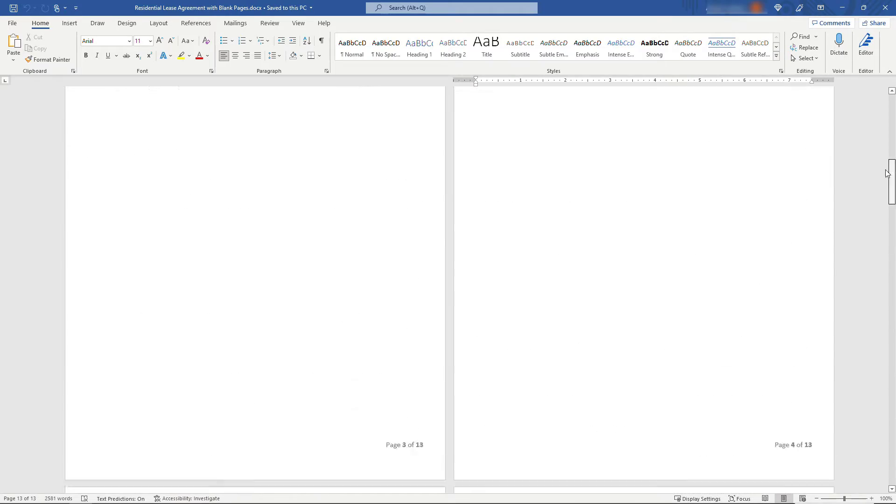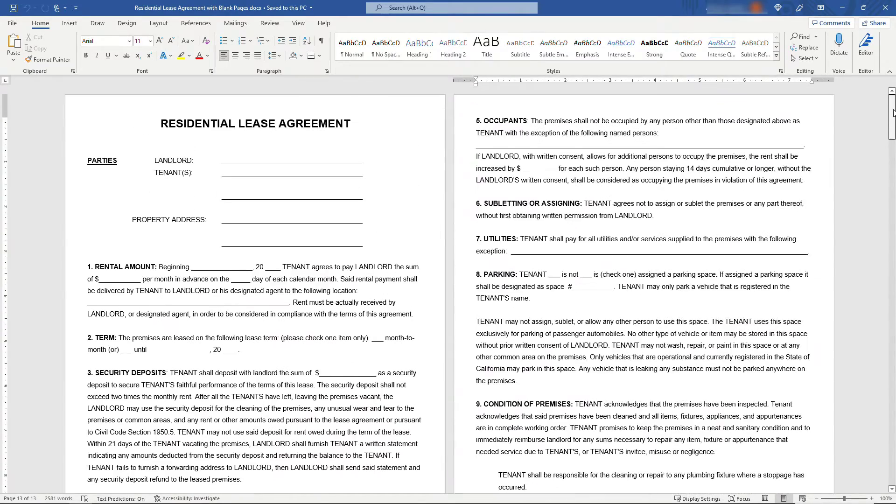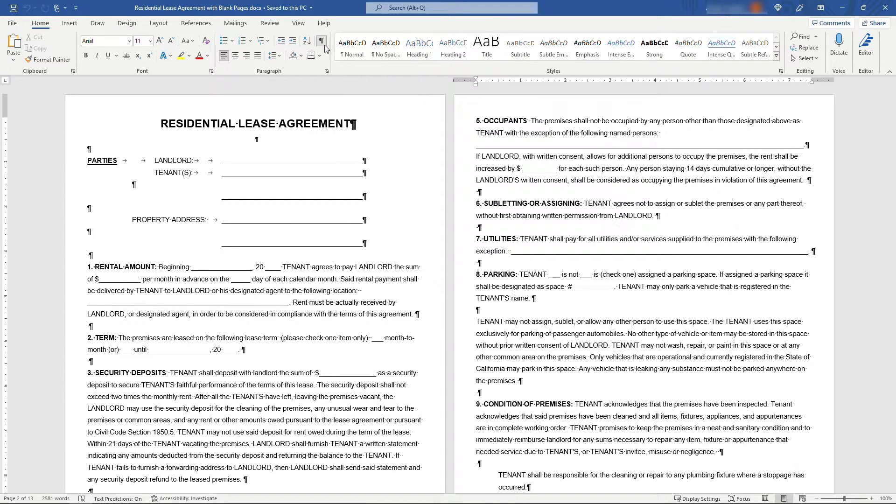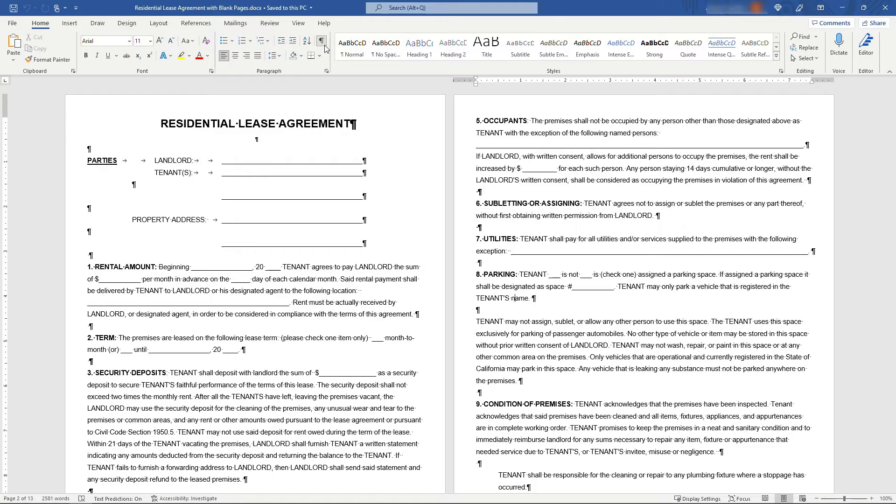The first thing you want to do is make sure that you're showing formatting. You can do that by coming up to your home tab and this button right here, show hide. I always recommend having this on because it lets you see behind the scenes what's going on with your formatting. It'll be super helpful for getting rid of those extra pages.